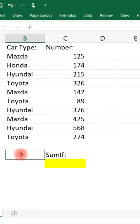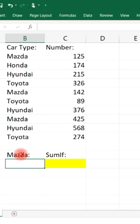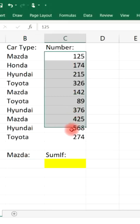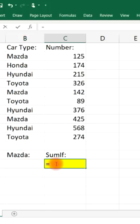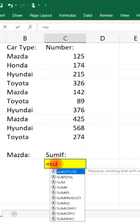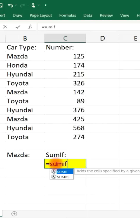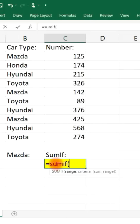Let's say if we want to find the sum of only the Mazda vehicles in this list. We don't want to find the sum of all these numbers, but just basically a selected sum. So what we need to do is type in equal SUMIF, brackets, and then we need to select a range.